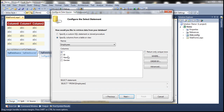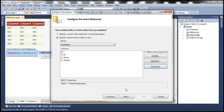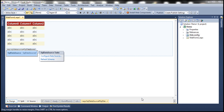Here we can select the columns we want from the Employees table. Let's select all three columns: ID, Name, and Gender. Then click the Advanced button. Make sure you select the checkbox 'Generate and Set Update and Delete Statements' — otherwise we wouldn't be able to delete data from the GridView control. Click OK, then Next, and finally Finish.